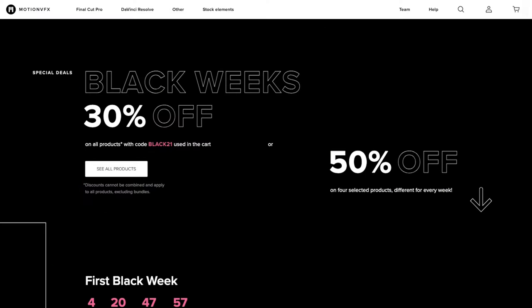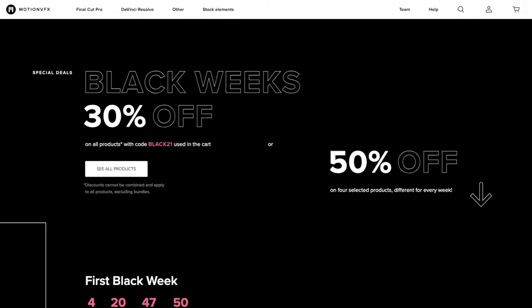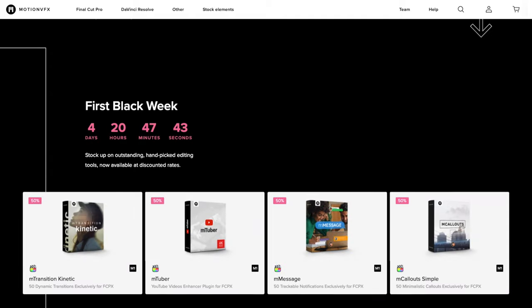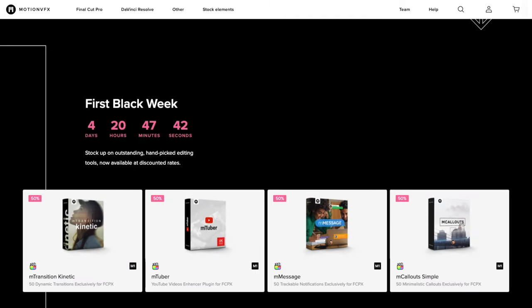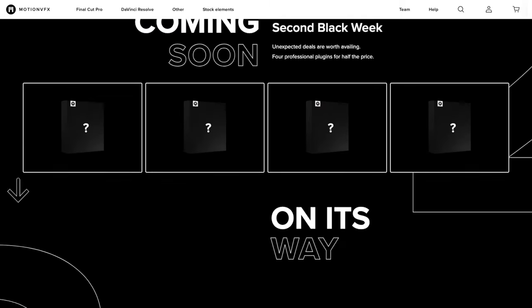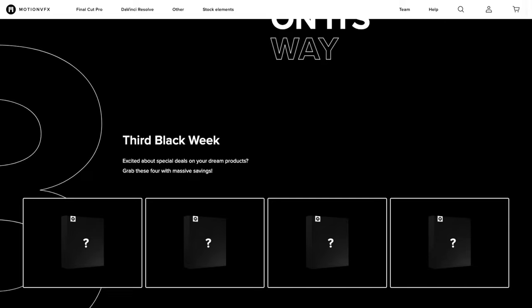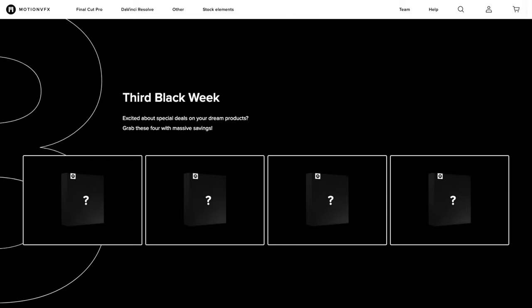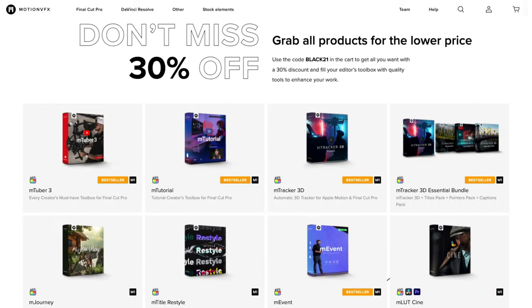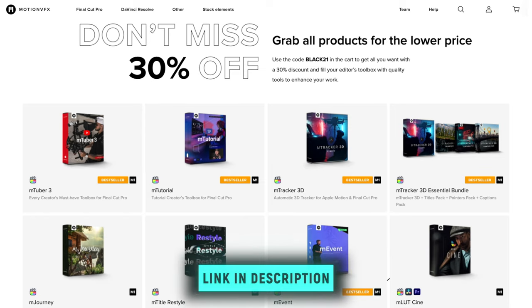MotionVFX is running an epic Black Friday promotion this year. You can get 30% off all of their products, and each week, starting this week, they have four surprise products that will go on sale for 50% off. Here are the first four packs on sale for this week, and there are still two more weeks to go. So keep checking back to see if that plugin that you've been waiting for will go on sale. Be sure to check the link down below to get these amazing discounts.